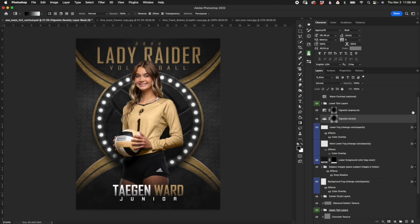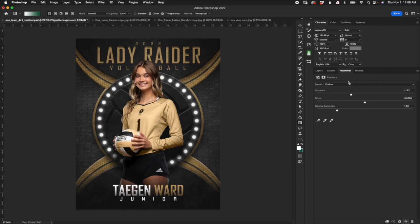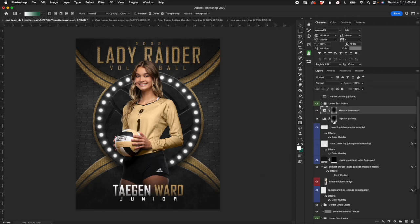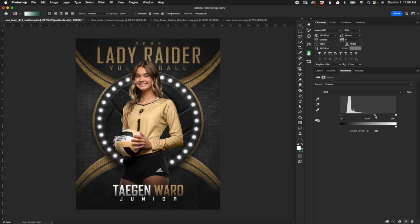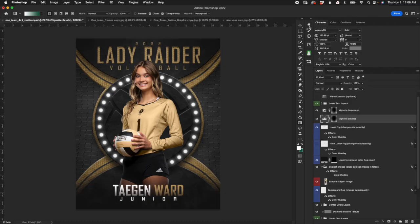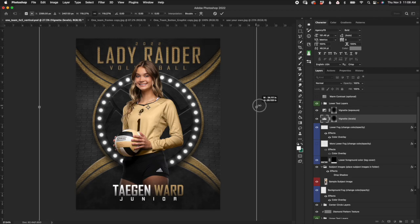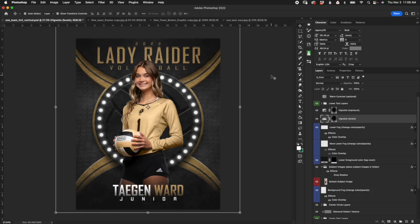Next we have some vignetting — two layers. One is a levels vignette, the other is an exposure vignette. Turn them off and you can see how much they darken the corners. You can double click the exposure layer and adjust the exposure value to make it darker or lighter. Same with the levels layer. You can also use the move tool, hold shift and option, to scale the vignette wider so it only hits the corners.